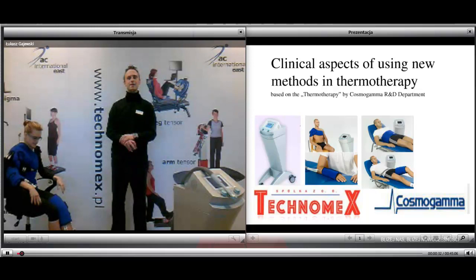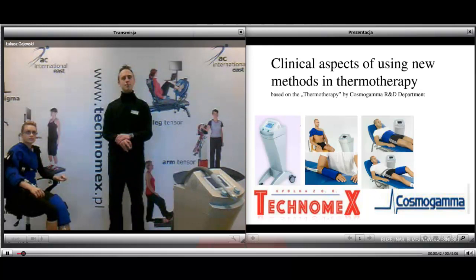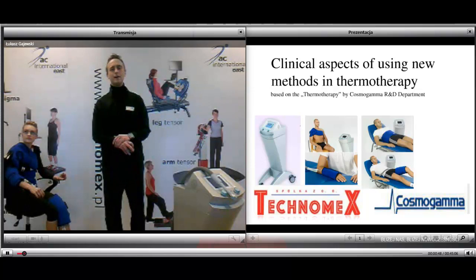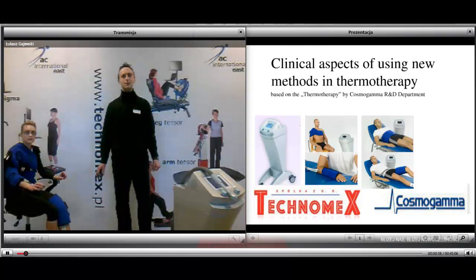Good morning everybody. Today we will have a session about the clinical aspects of using new methods in thermotherapy. Before we start the session, please close all applications associated with the internet, except the webinar session. We can do that now and then start this session with connection to the internet, here in TechnoX. So we can start.